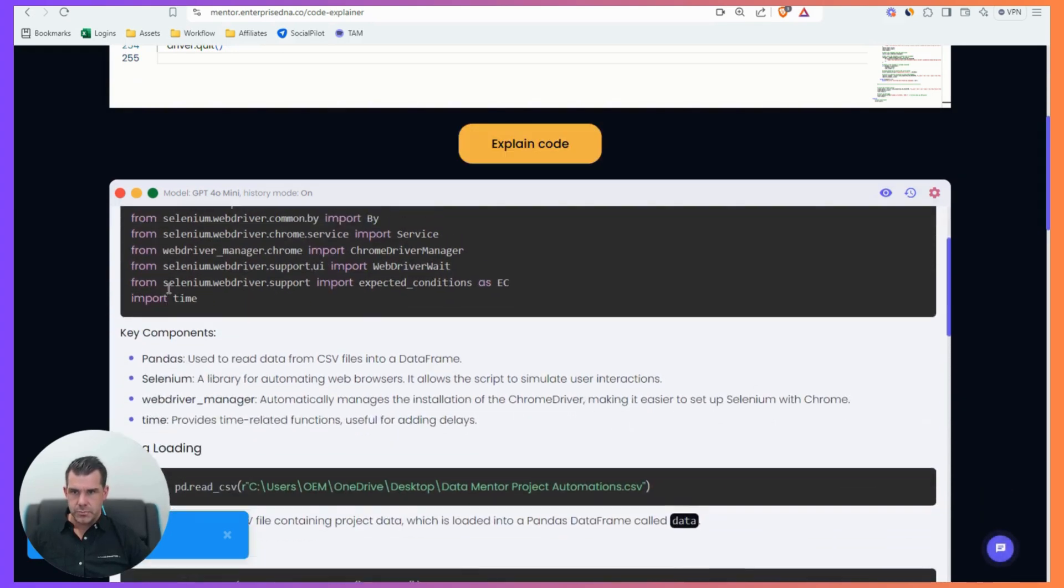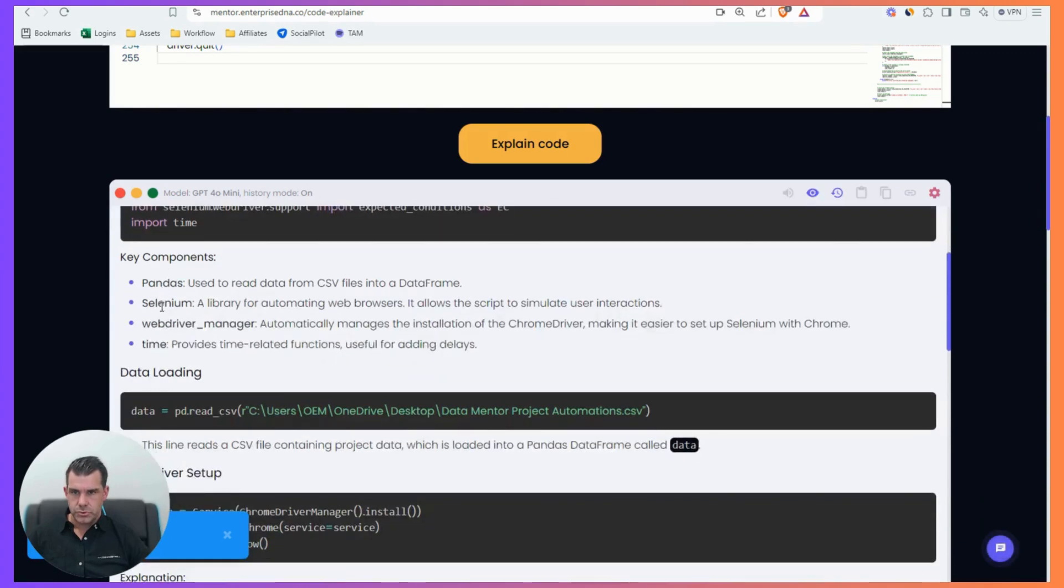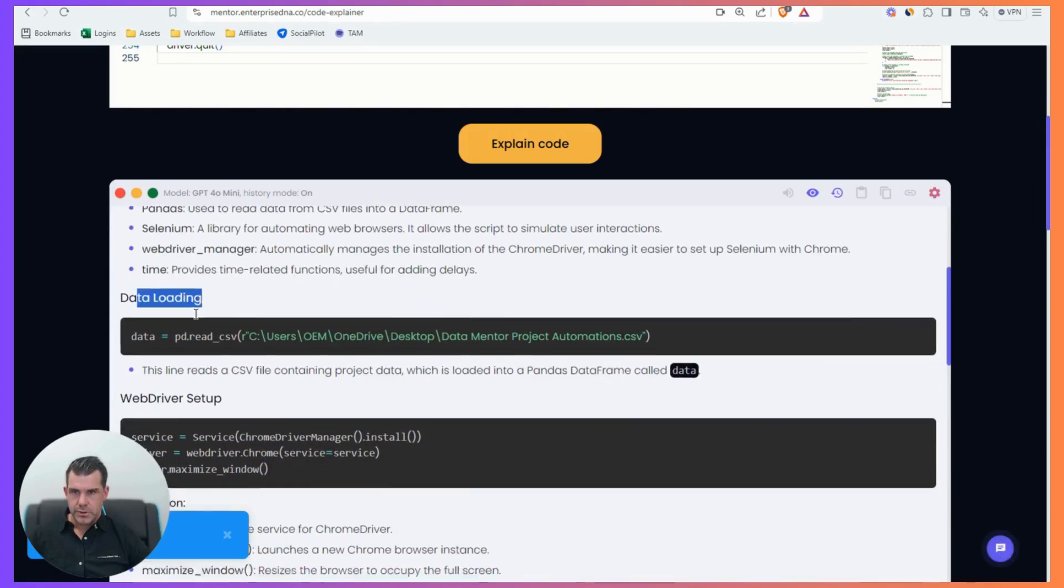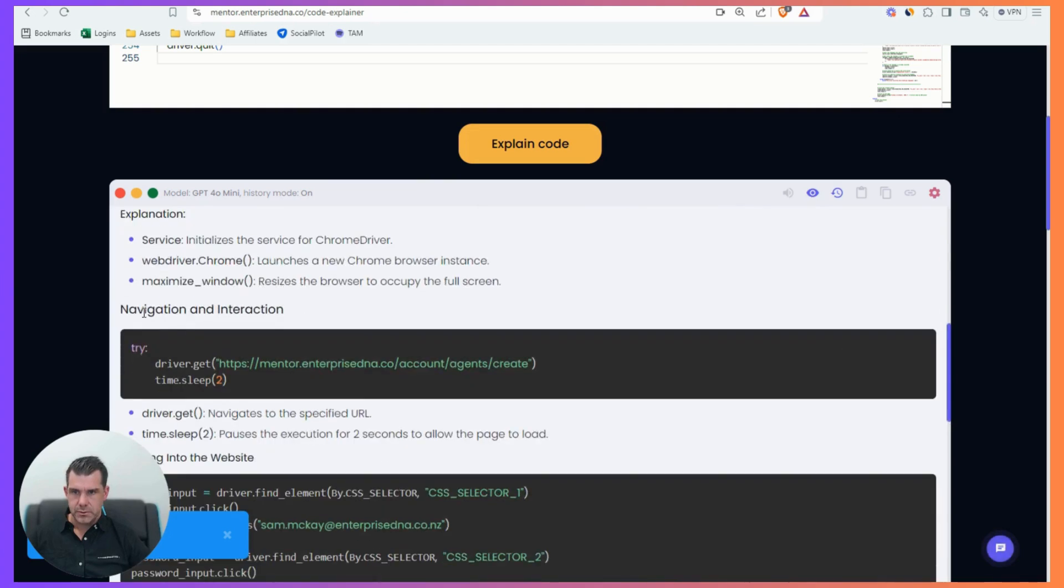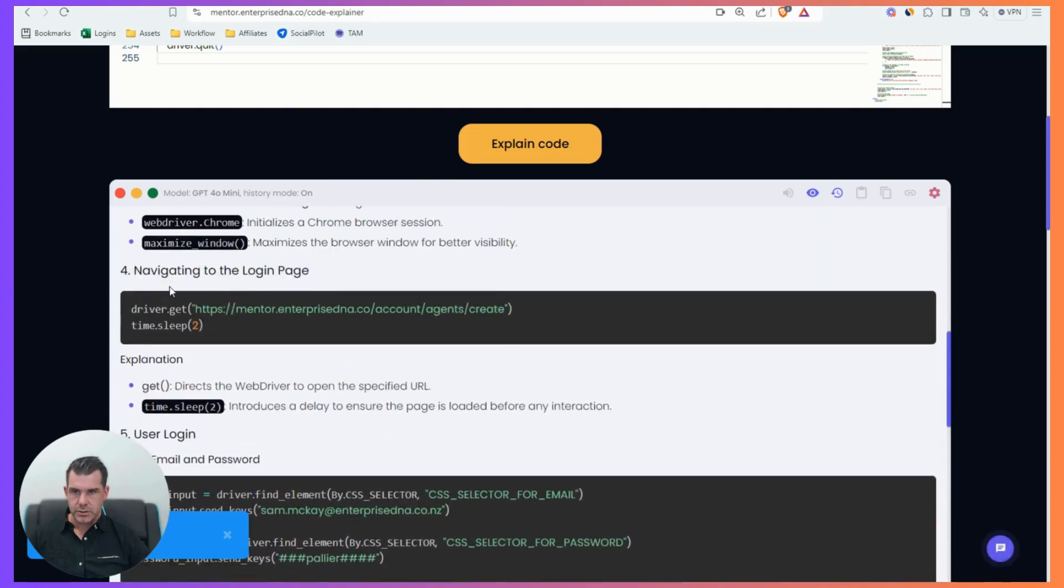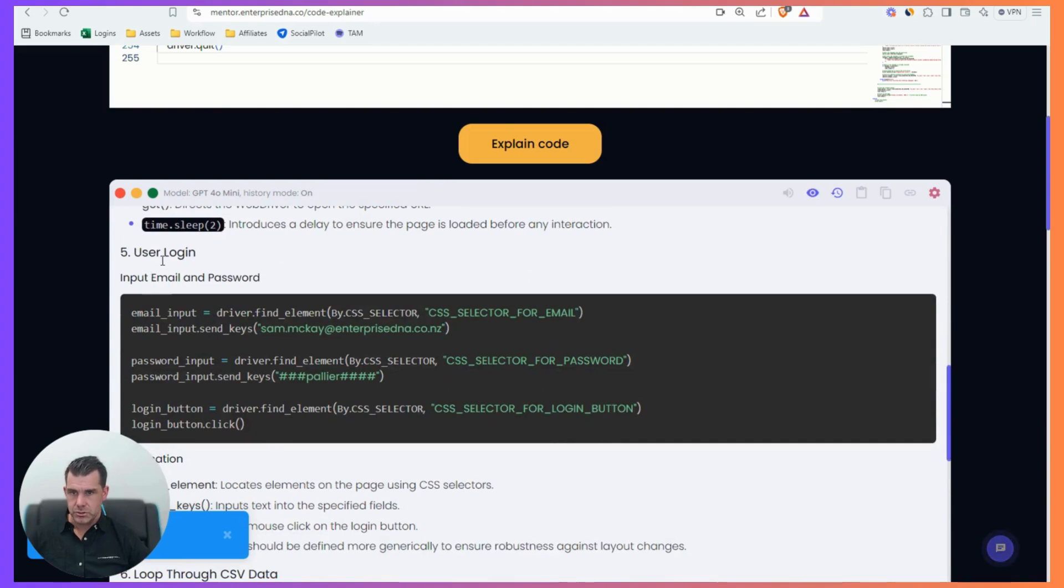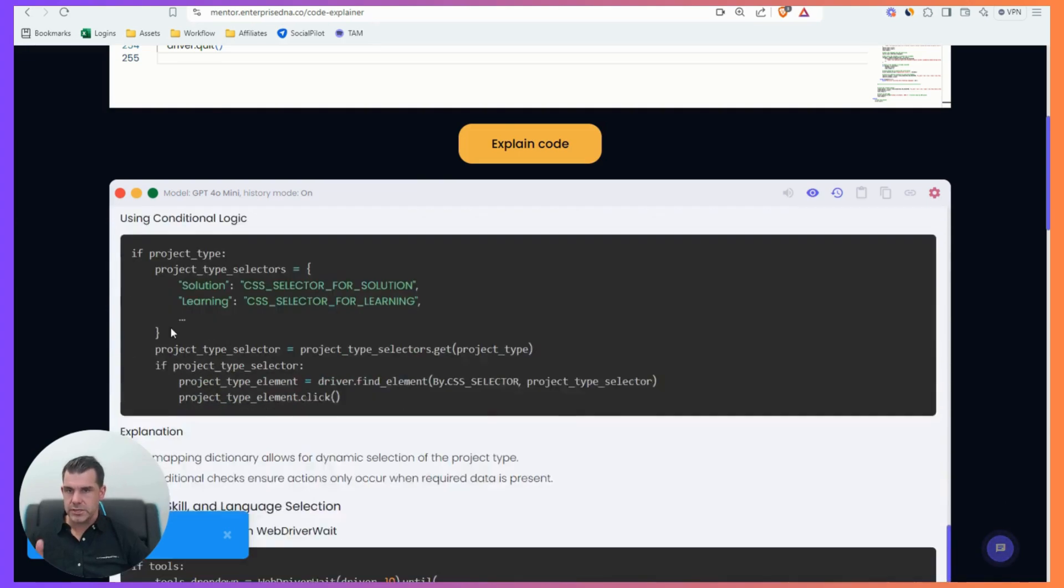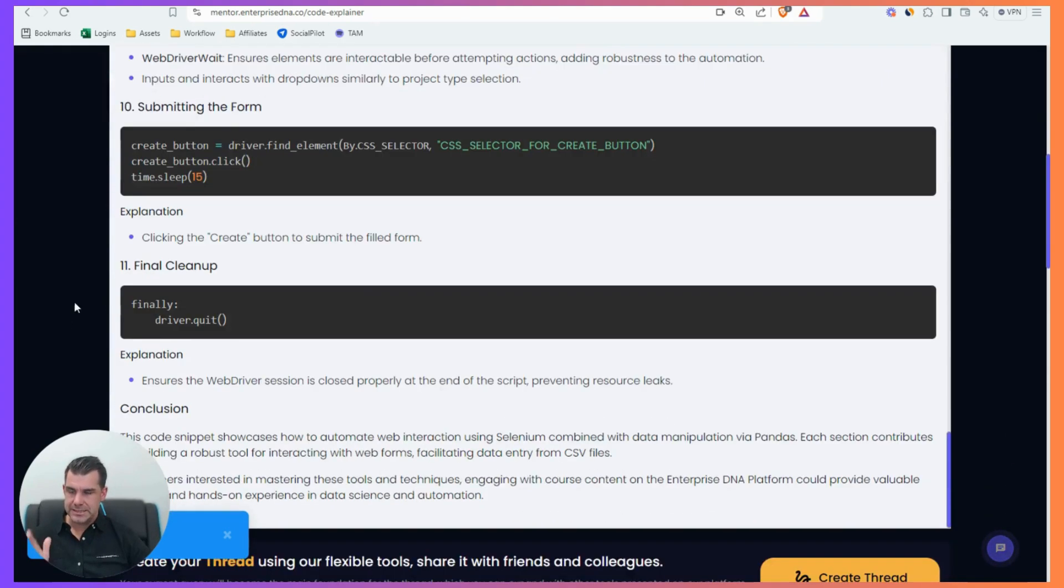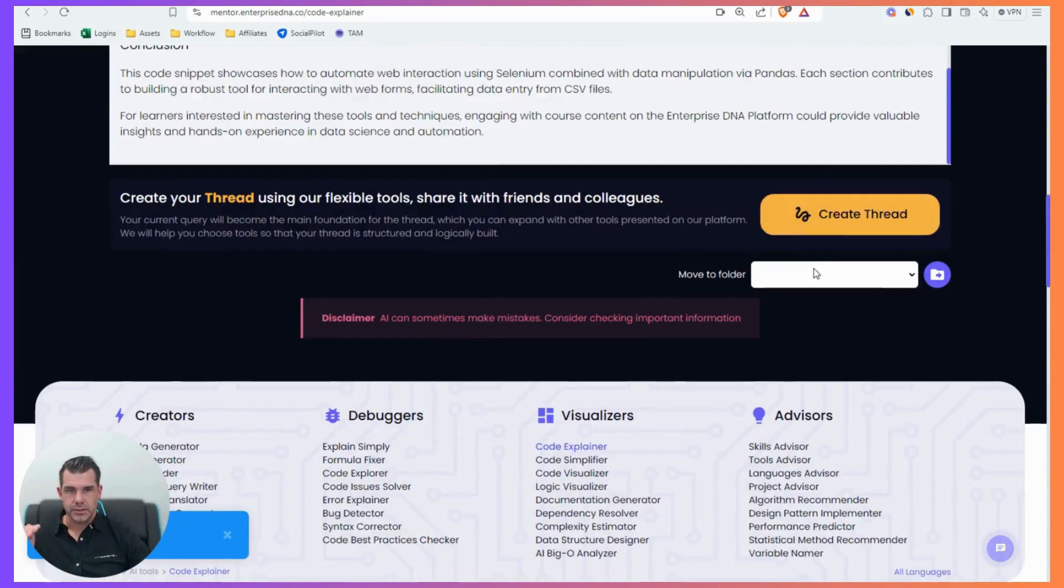And it just tells me Selenium package to interact with a webpage. That's me bringing in all the modules, key components, data loading, web driver, set up navigation, interaction, navigating to the login page, user login. So very detailed. This is a great way to learn. This is almost a hack. This is a hack to learn things quickly. But I don't actually stop there.